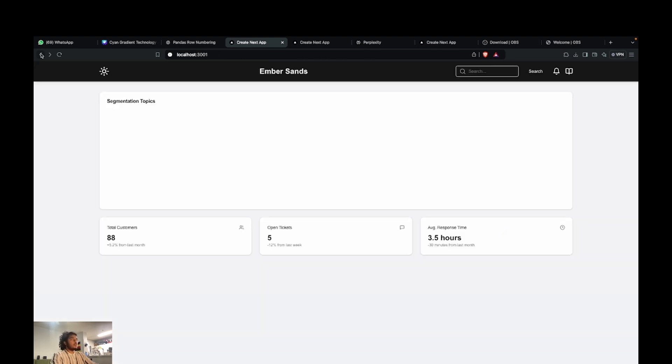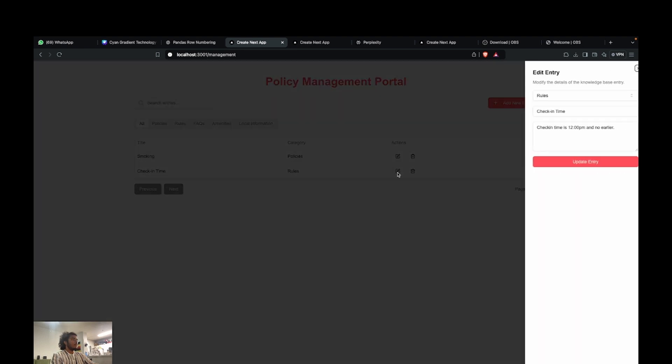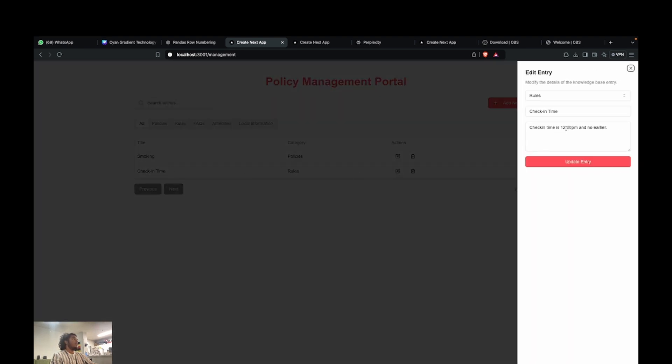To solve this problem, we actually created this rule book, a policy management portal where all the policies, you can just keep adding as many policies as you want. For example, there is a policy about check-in time being 12 p.m.